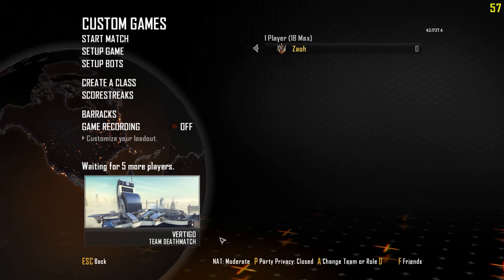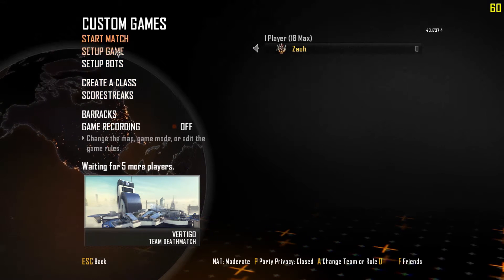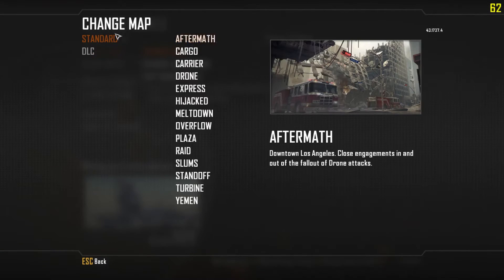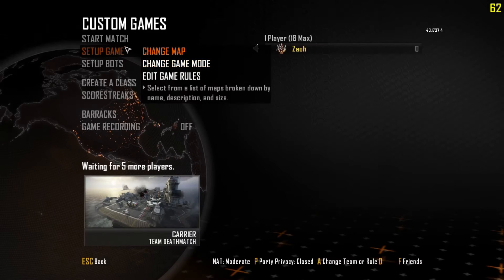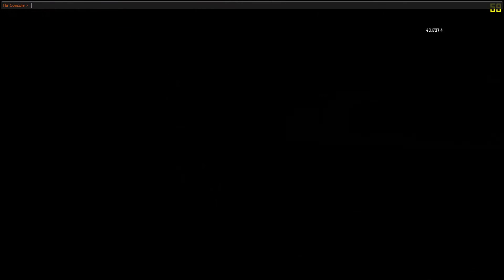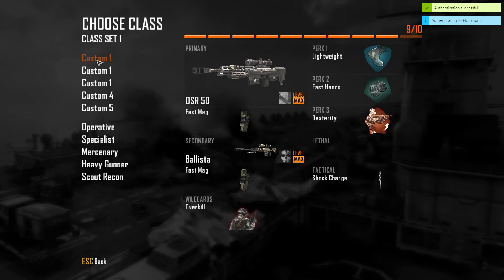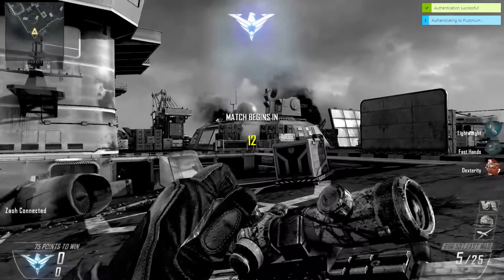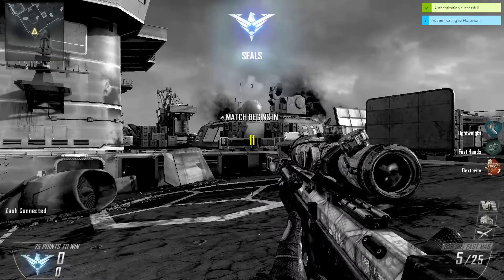Alright. So, I'm going to load up the game. Team Deathmatch.